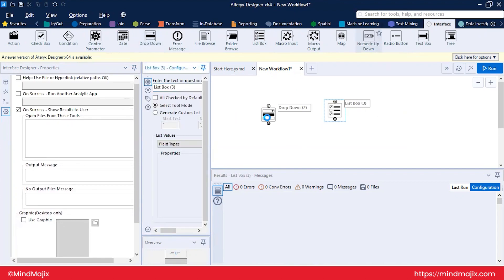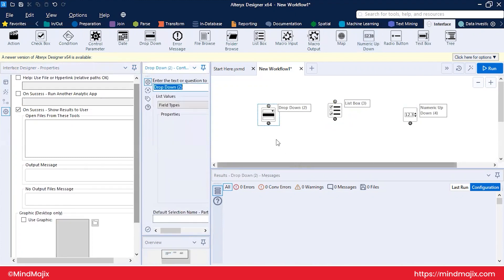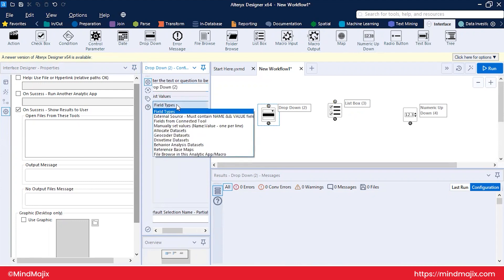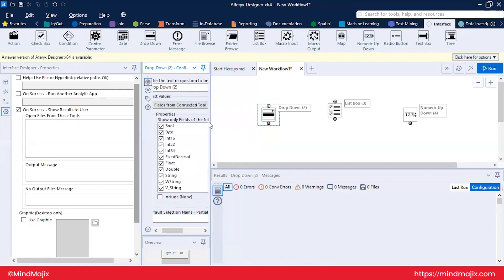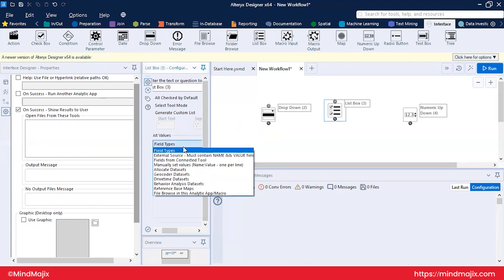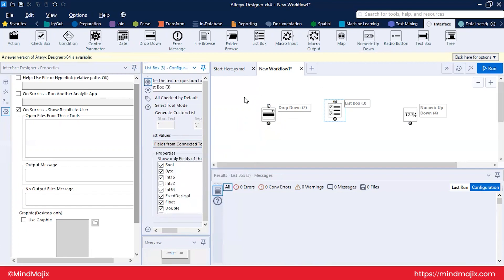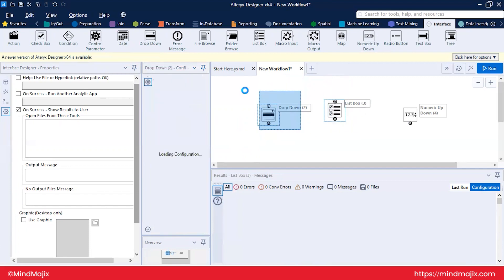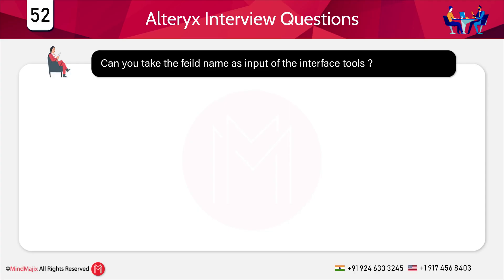Can you take a field name as input in an interface tool? Yes, but only in specific tool types — not all interface tools support field name input. The Drop Down and List Box interface tools have the option 'fields from the connected tool,' allowing them to take field names as input from a connected tool. Other interface tools like Numeric Up Down cannot take this kind of input. So Drop Down and List Box can accept field names from connected tools; other interface tools cannot.